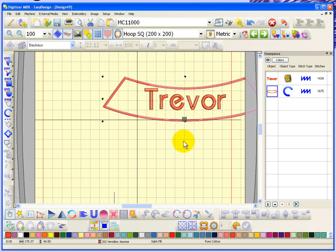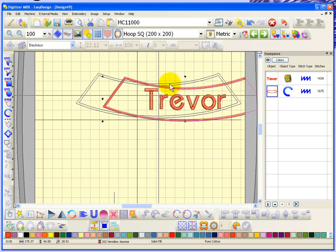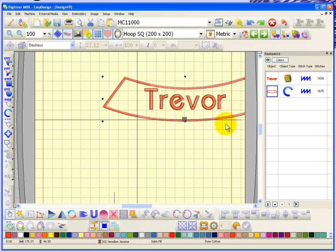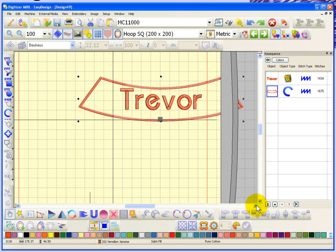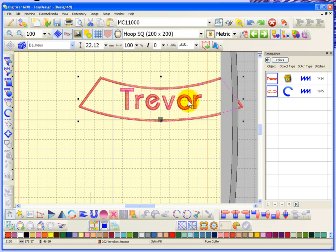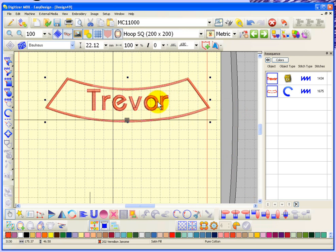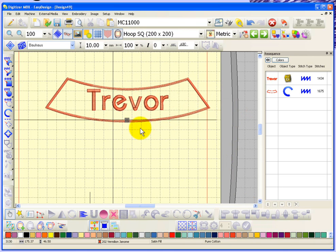Once you choose your border — I'll choose something like this one and say okay — you can see the border has come in. It's a curved border but my lettering doesn't match it. I'll use Ctrl+A to select everything and move it so it fits in my hoop. When I chose insert border it puts the border around my name, but they're not tied together — they're two individual objects.